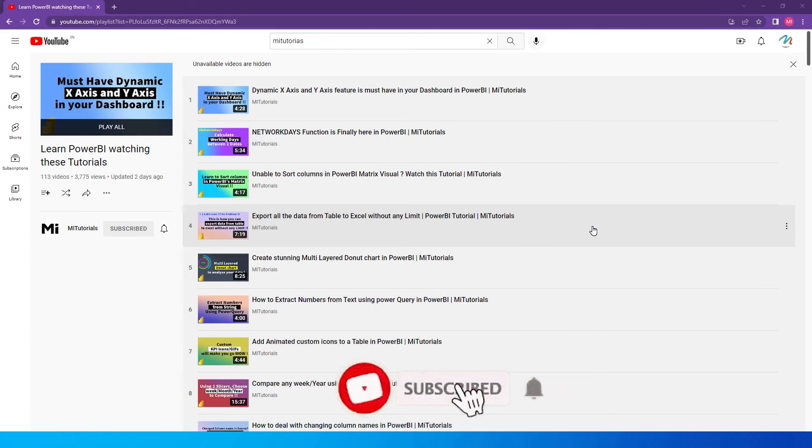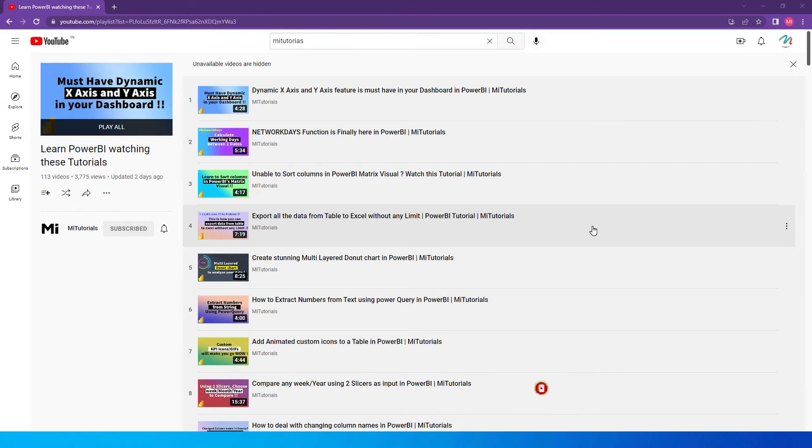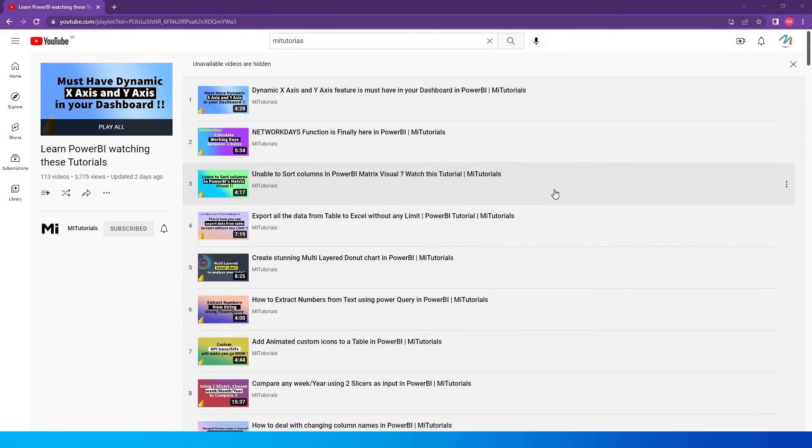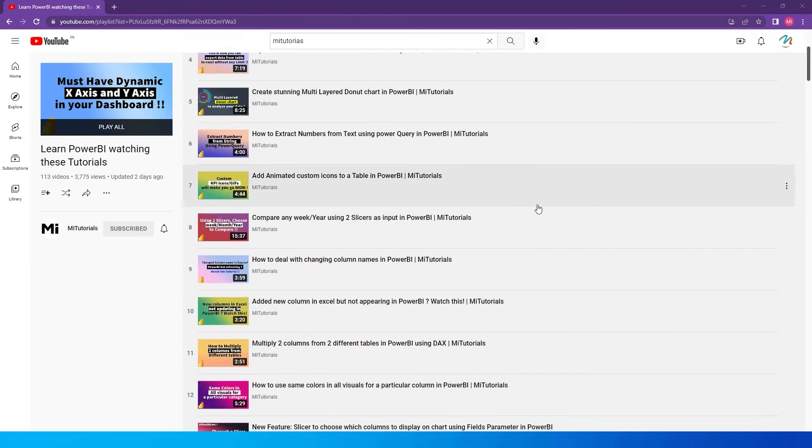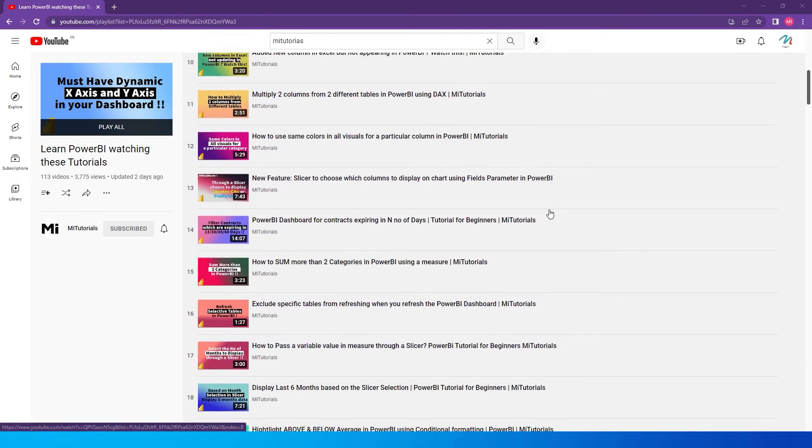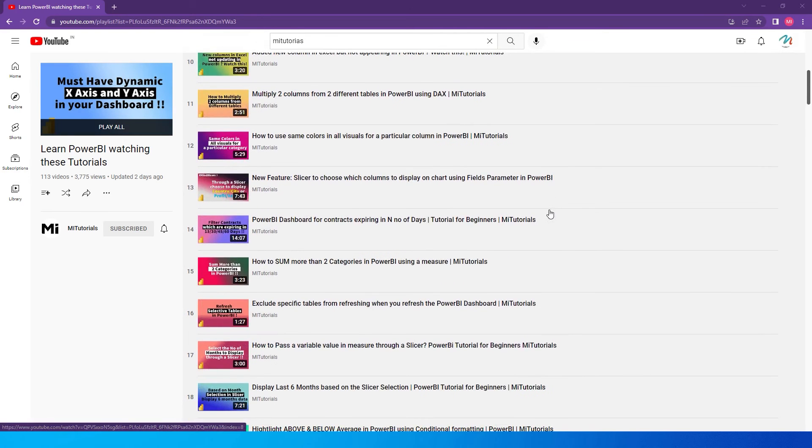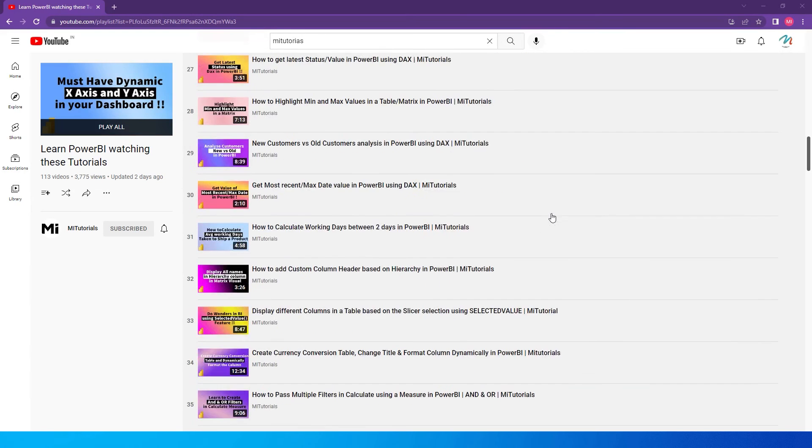Before I start this tutorial, I want to let you know that I have uploaded more than 100 tutorials on my YouTube channel, MITutorials. These hundred plus tutorials are going to help you out with your real life problems when you're working with Power BI. If you have any queries you can refer to these videos which are available on my channel, and I continue to upload new videos every week. So please subscribe to my channel so that you don't miss out on any new tutorials.